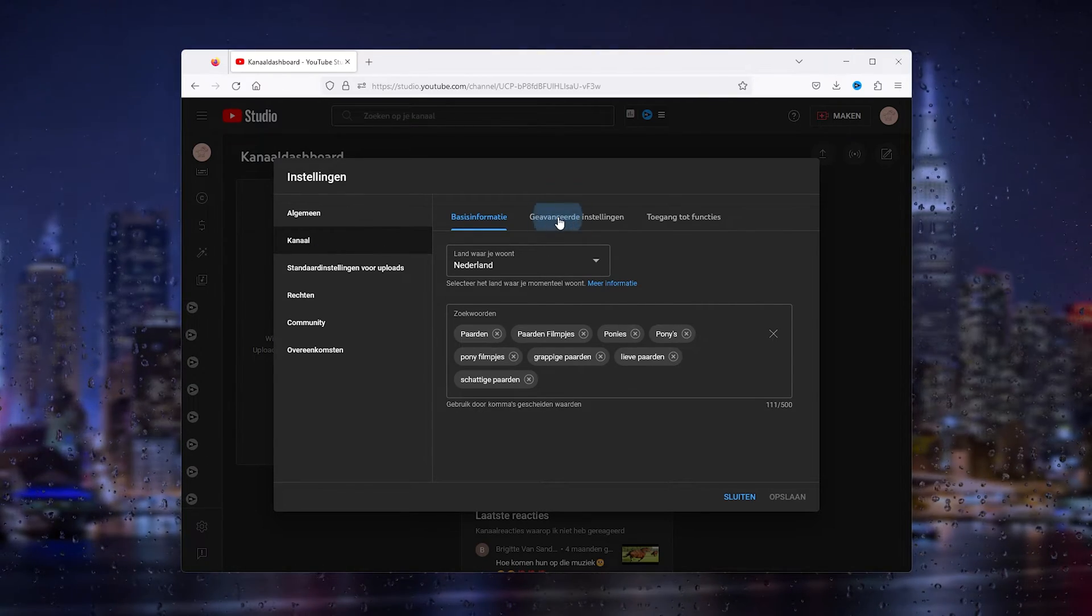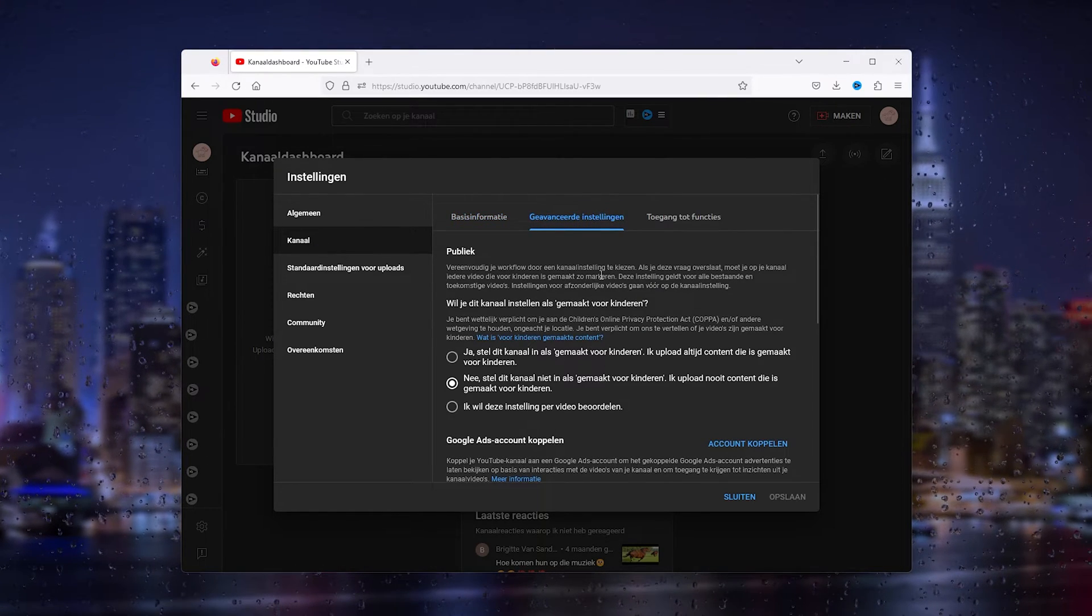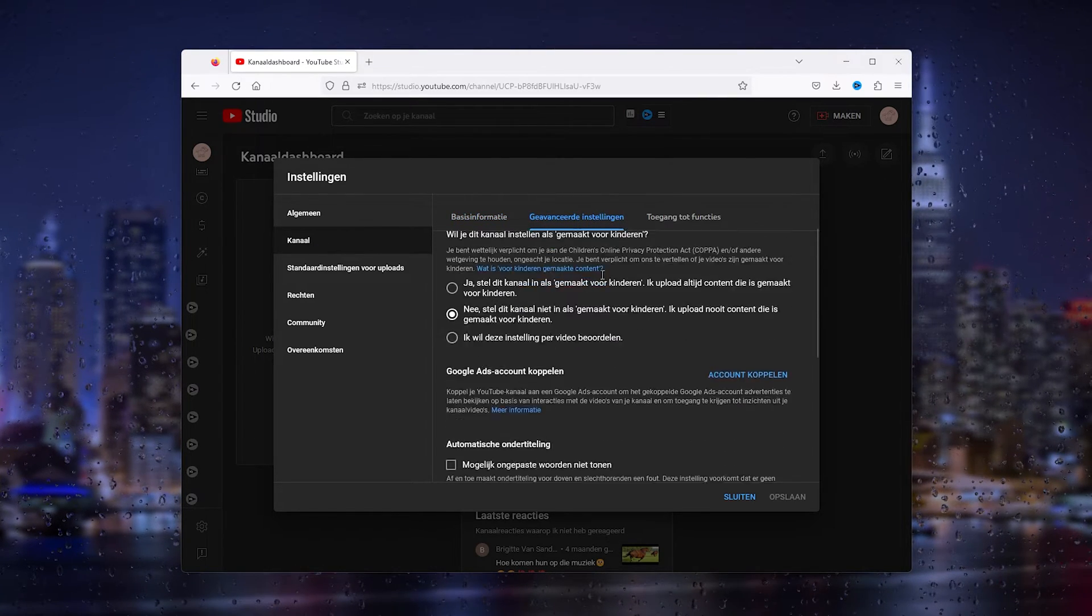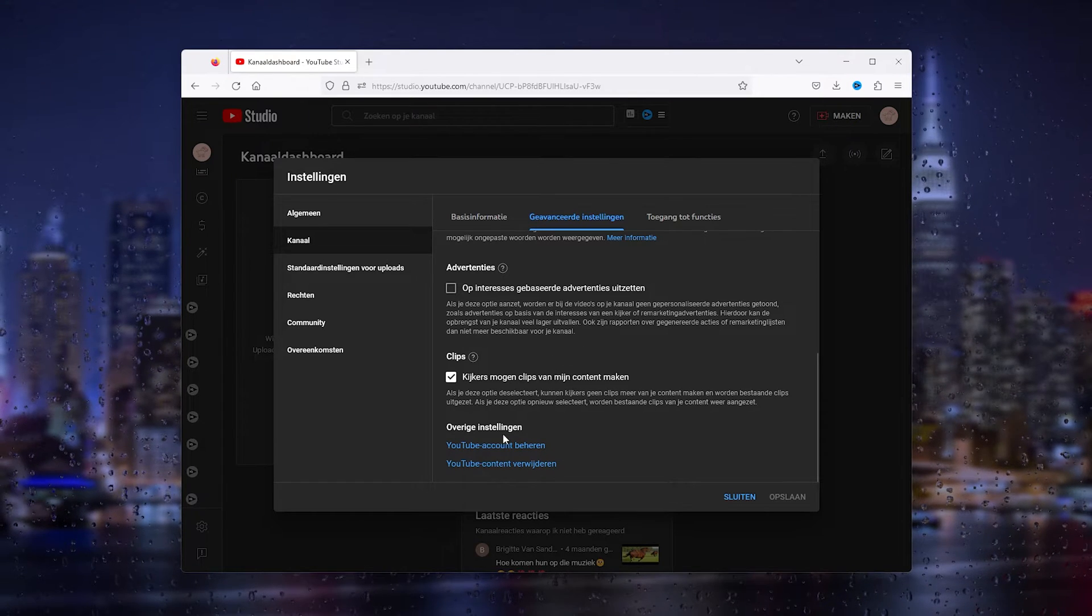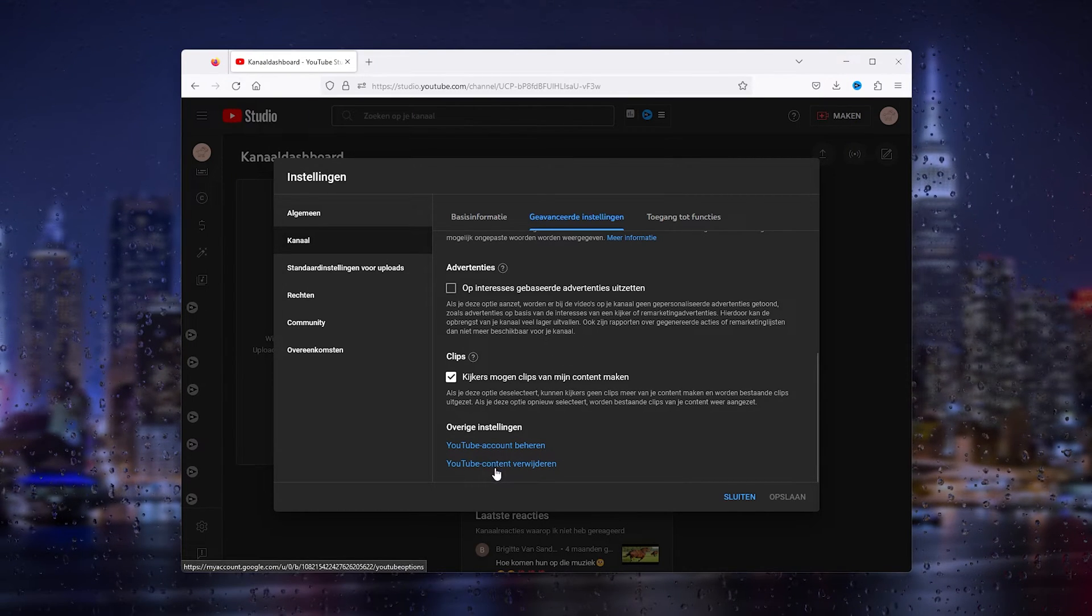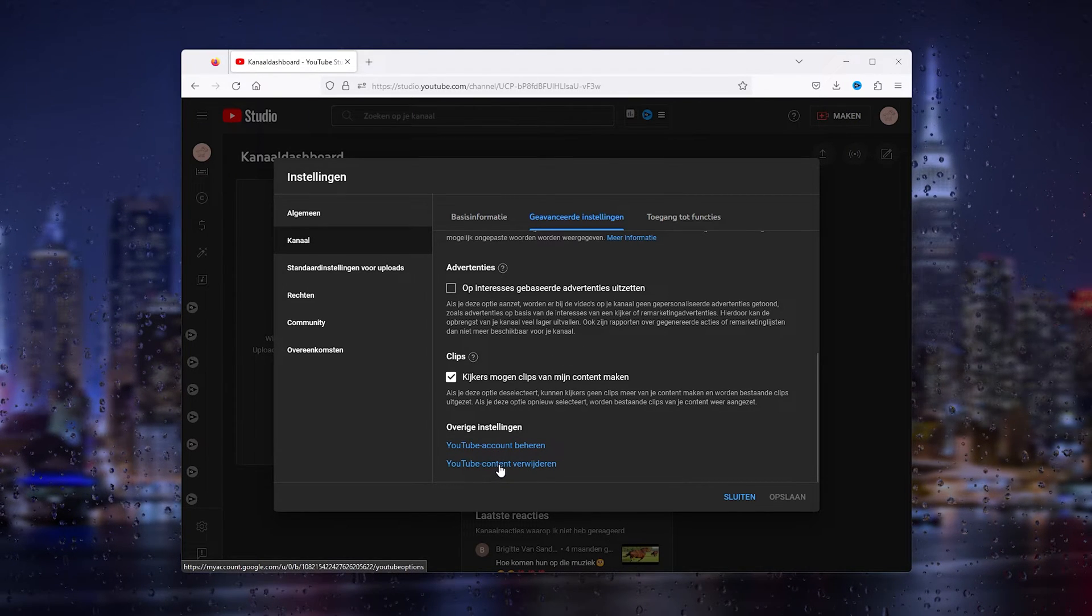From advanced settings, you scroll all the way down till you find the 'Remove YouTube content' option right here.